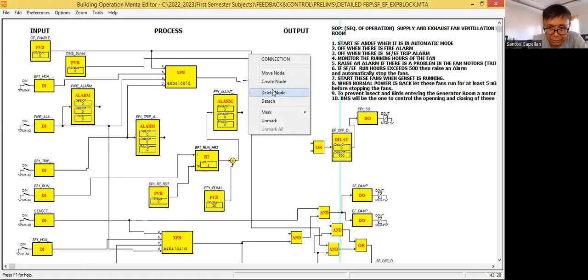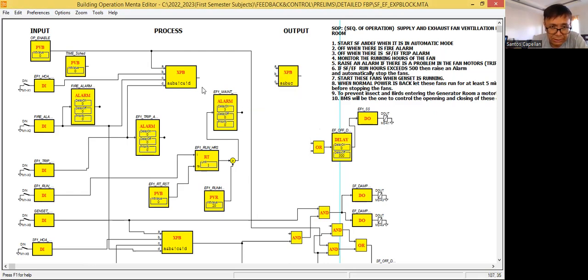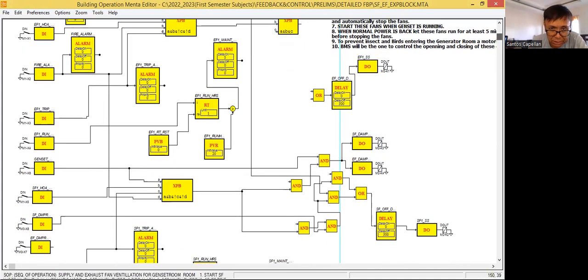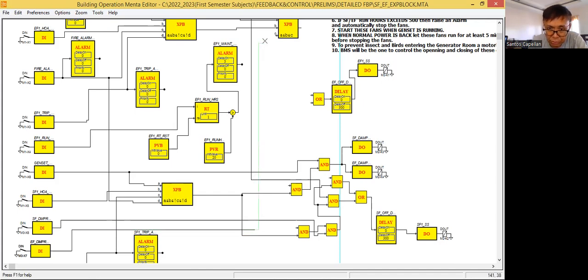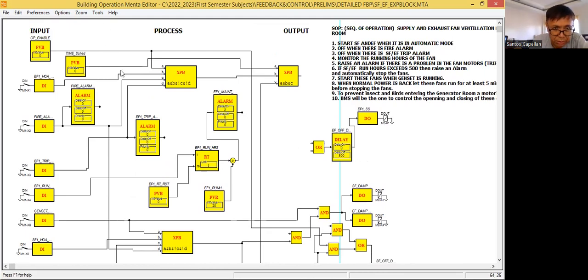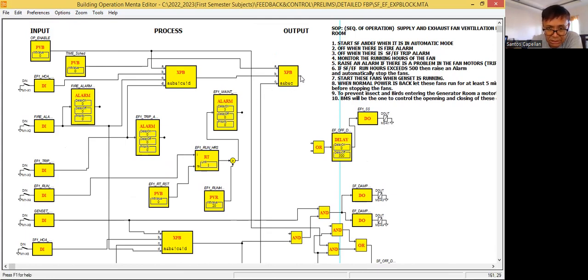Let's try to delete node. I want my logic to be clean. I need the damper EF damper status input here. So meaning: if the time schedule for maintenance is set, and everything is okay — hand operator enable EF one, power one, no fire alarm — and the damper is open, then this is one of the conditions wherein we can start our fan.